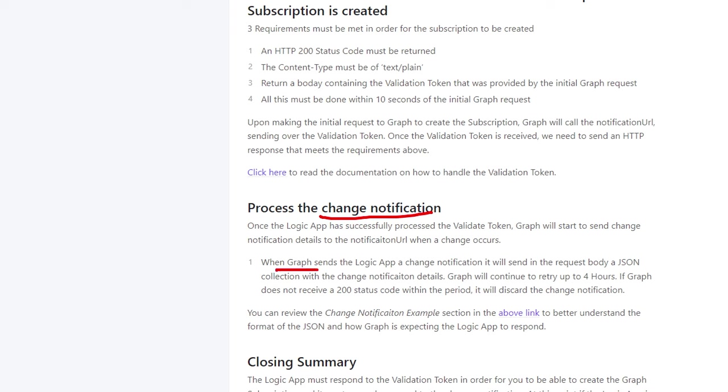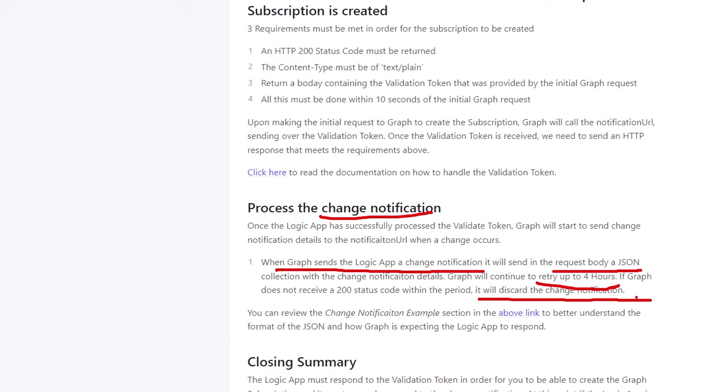When graph sends the logic app a change notification, it'll send a request body as a JSON collection. Graph will continue to retry for up to four hours, and if it does not receive a 200 status code within that period, it will disregard the change notification.